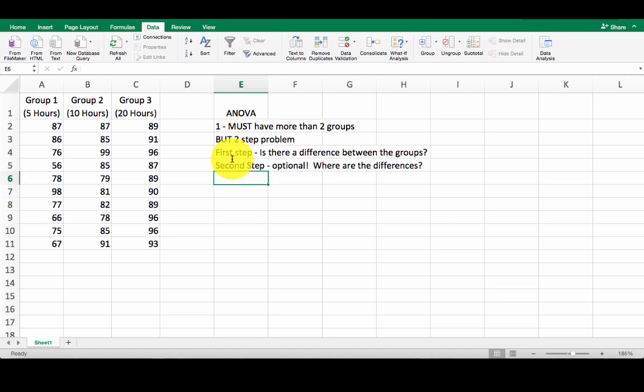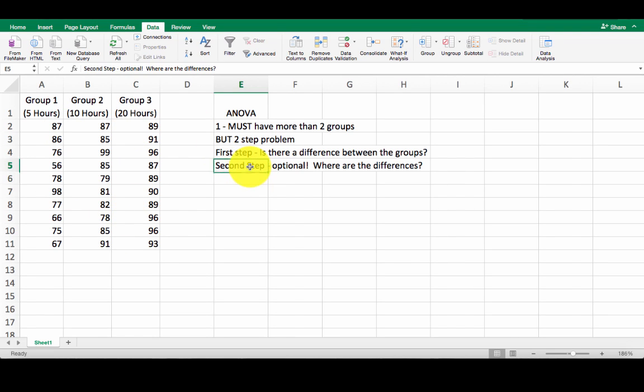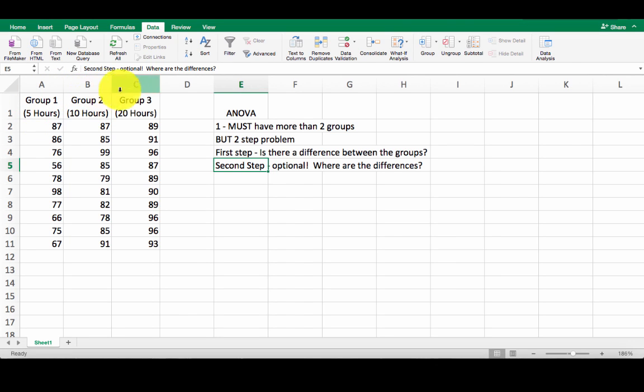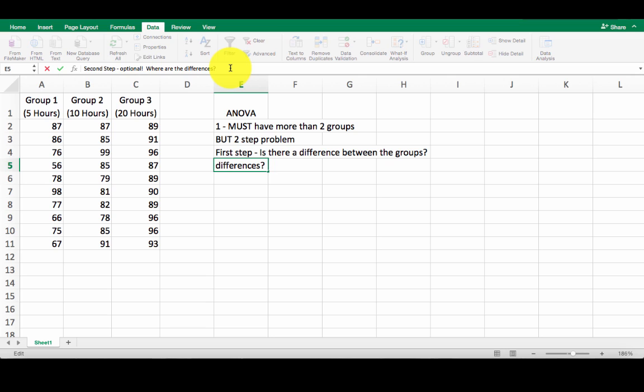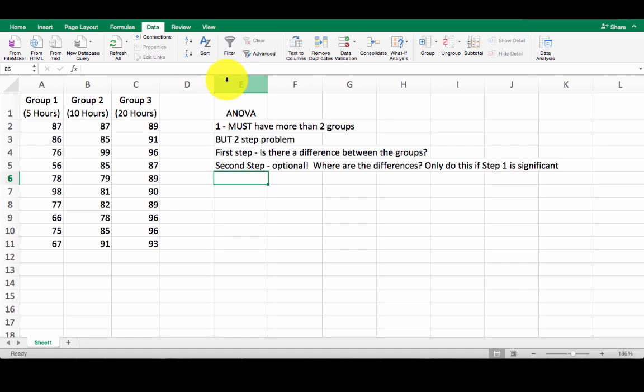Now again, because we have more than two groups now, we need a little more analysis. The first step we're going to do, is there a difference between these groups? Second step is optional. If there is a significant difference, we're going to look at where the differences are. Is group one different than group three? Is group one from group two? Is group two different from group three? On and on and on. We have to look at where the differences are. We have to get really specific. So, optional. Where are the differences? Only do this if step one is significant.